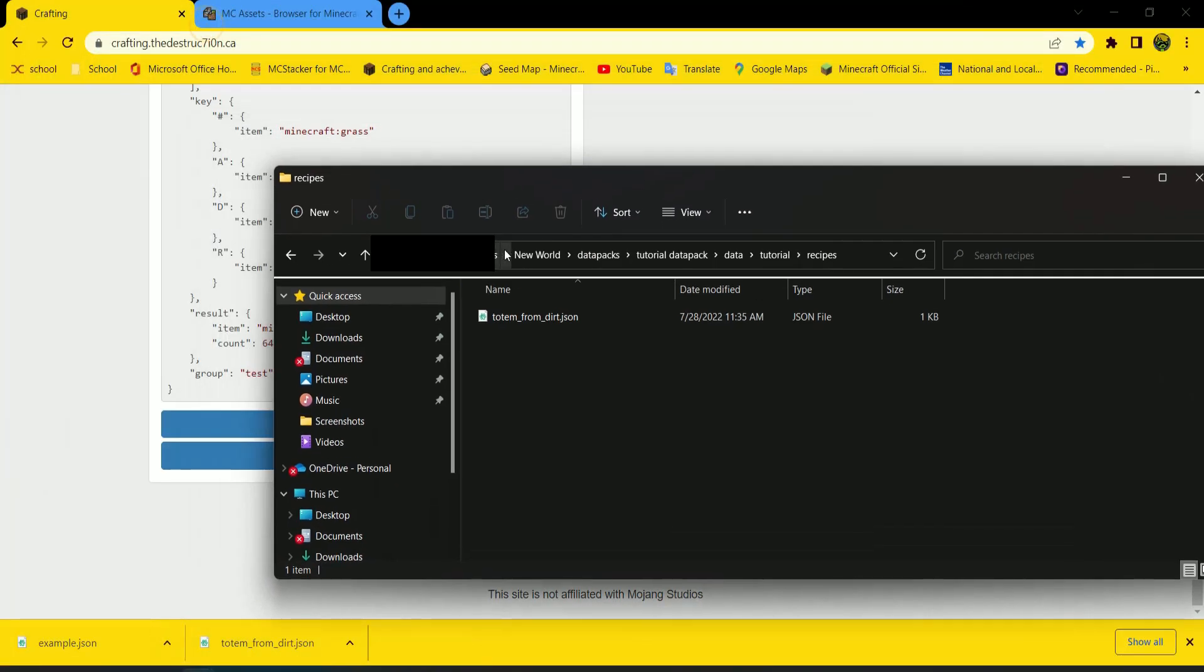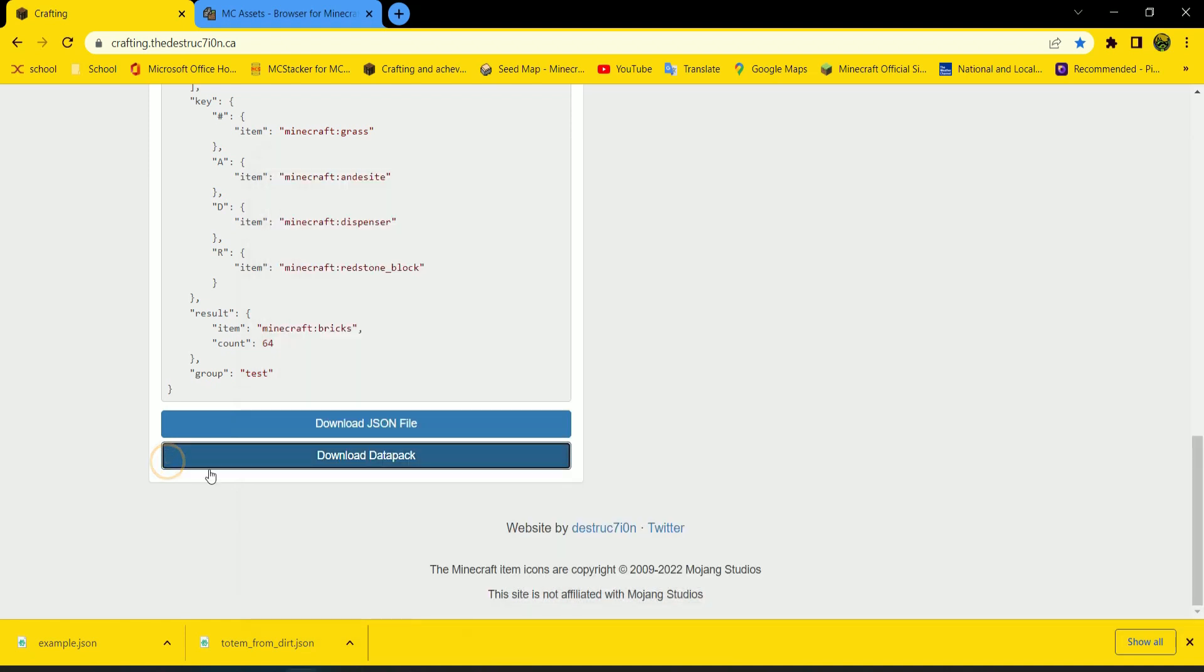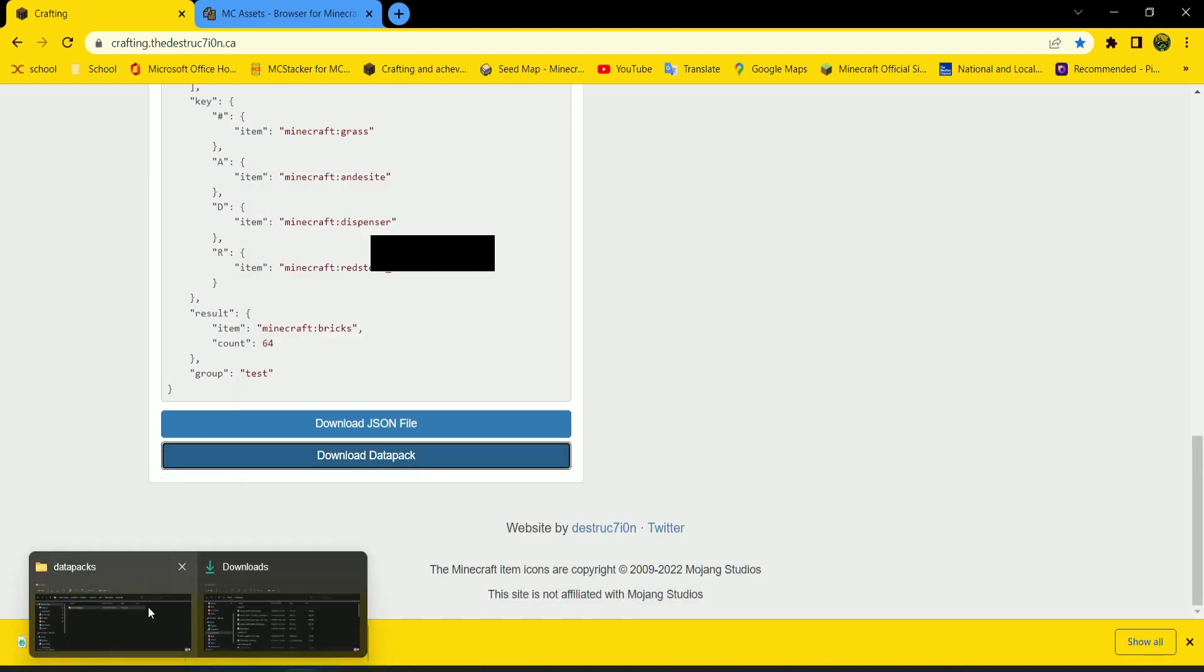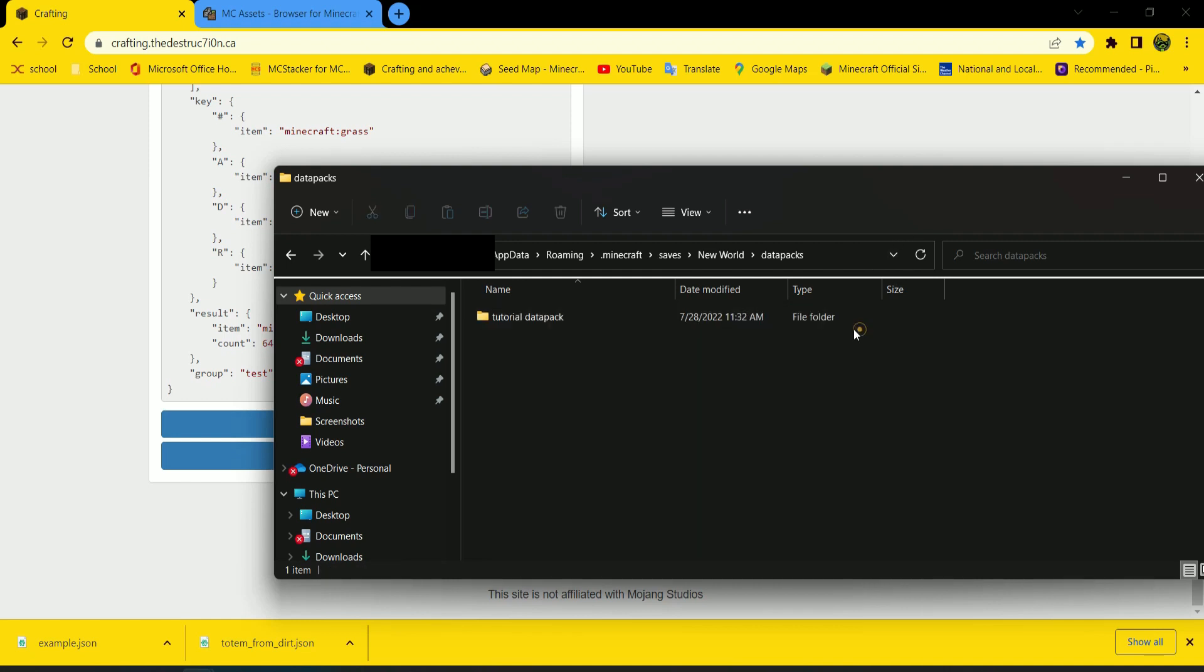So now here I am with my Datapacks. I've made mine. Once you download it, if you choose to download Datapack instead of downloading JSON, which I recommend doing if you don't have a Datapack yet. But if you do, you can just download JSON. Go into your Datapack.